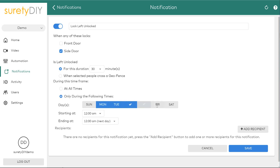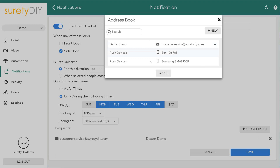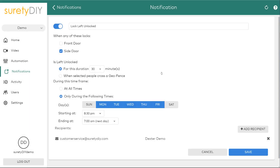Set the time period the notification should be active and the recipient for the notification. When complete, press Save.